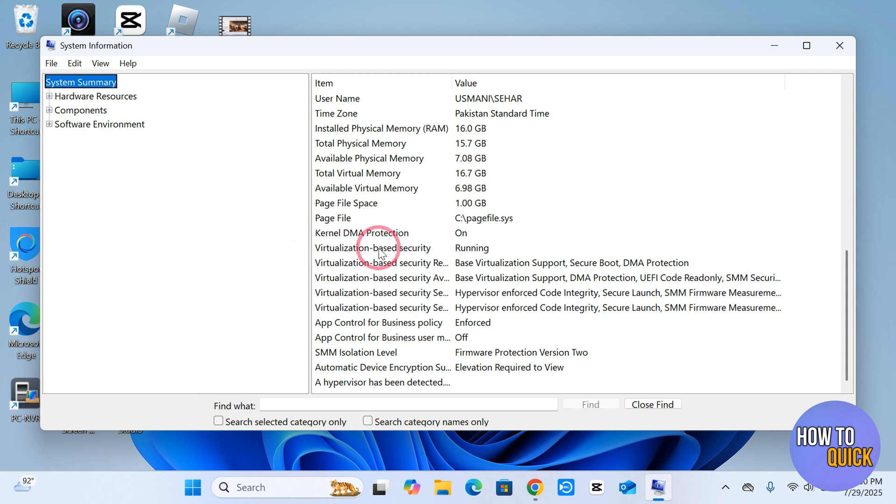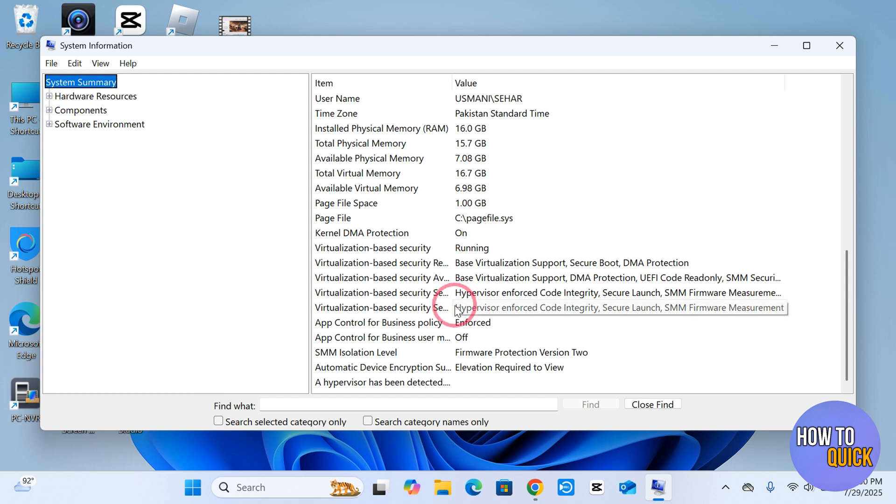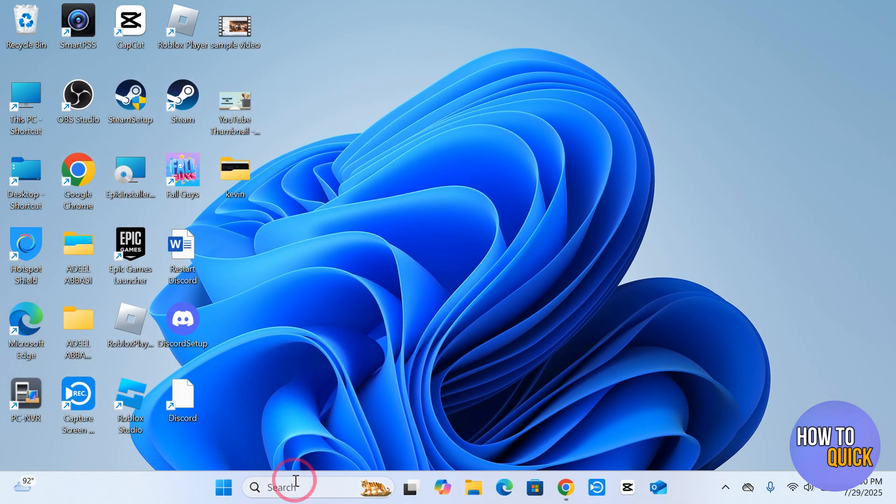Virtualization Based Security over here. If it's running, you're good to go. But if it's not, just follow the steps ahead and I'll help you fix it. So click this X over here and come to the search bar